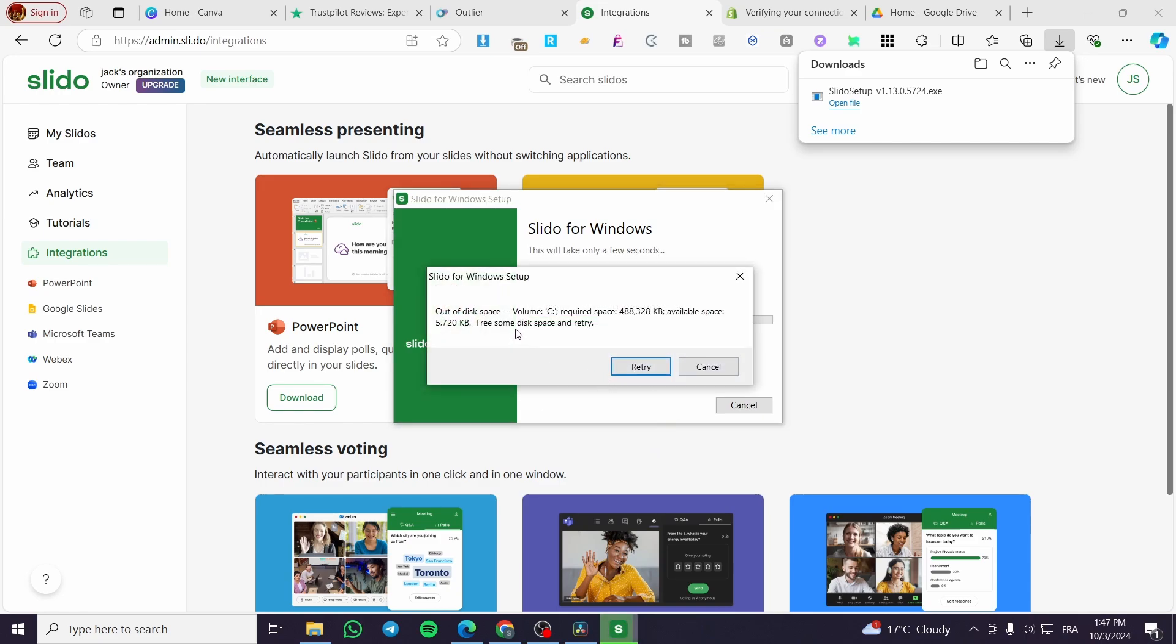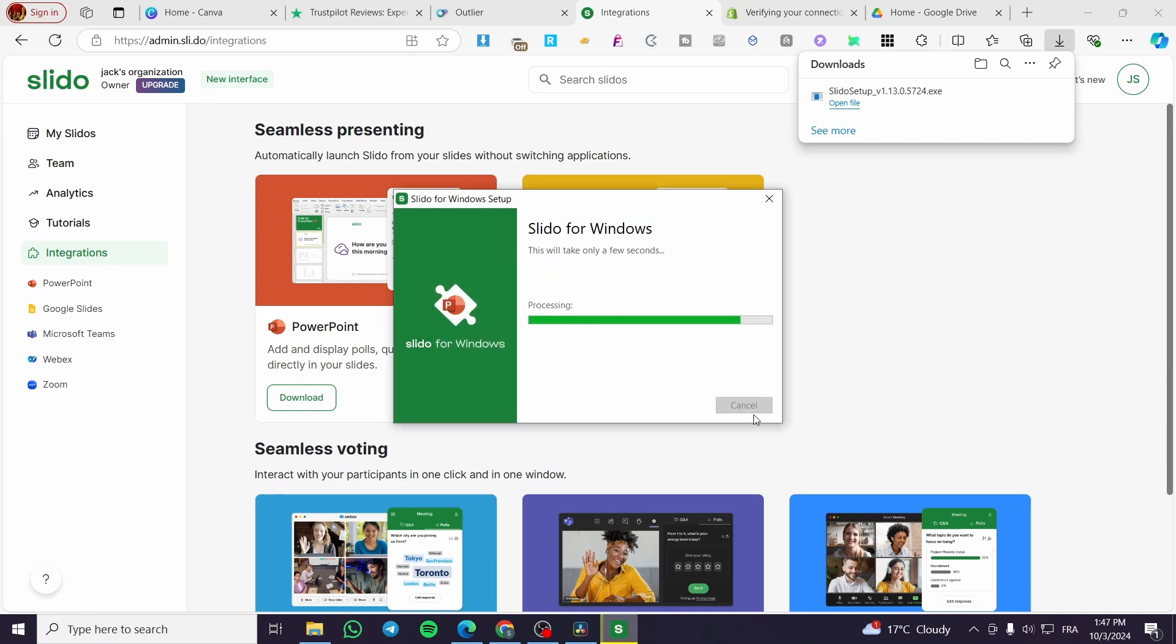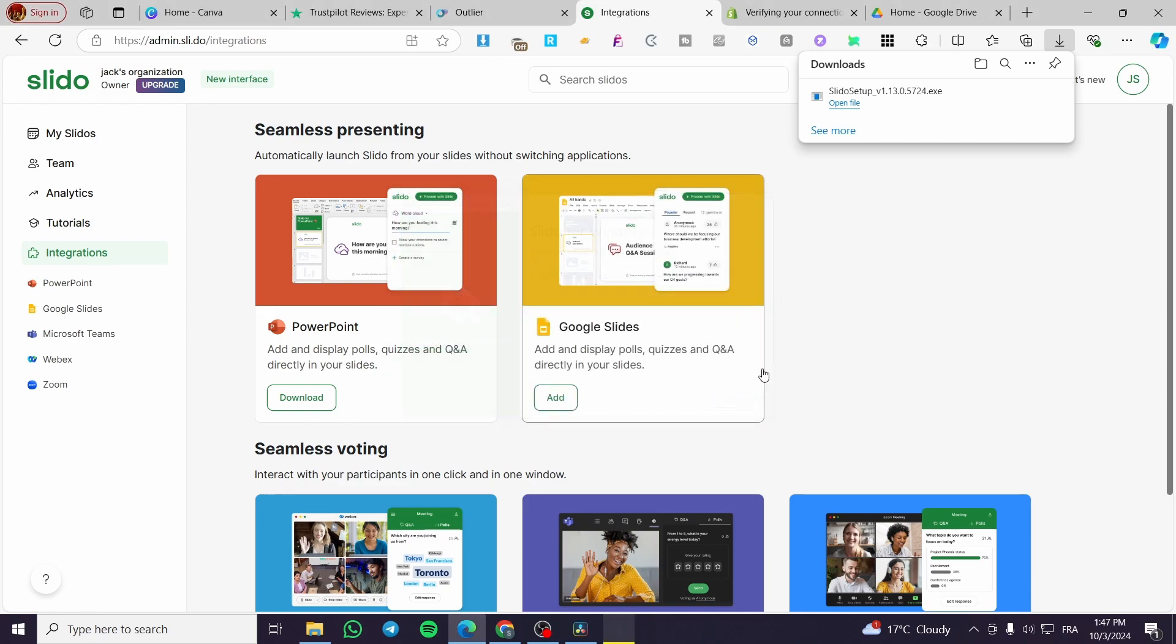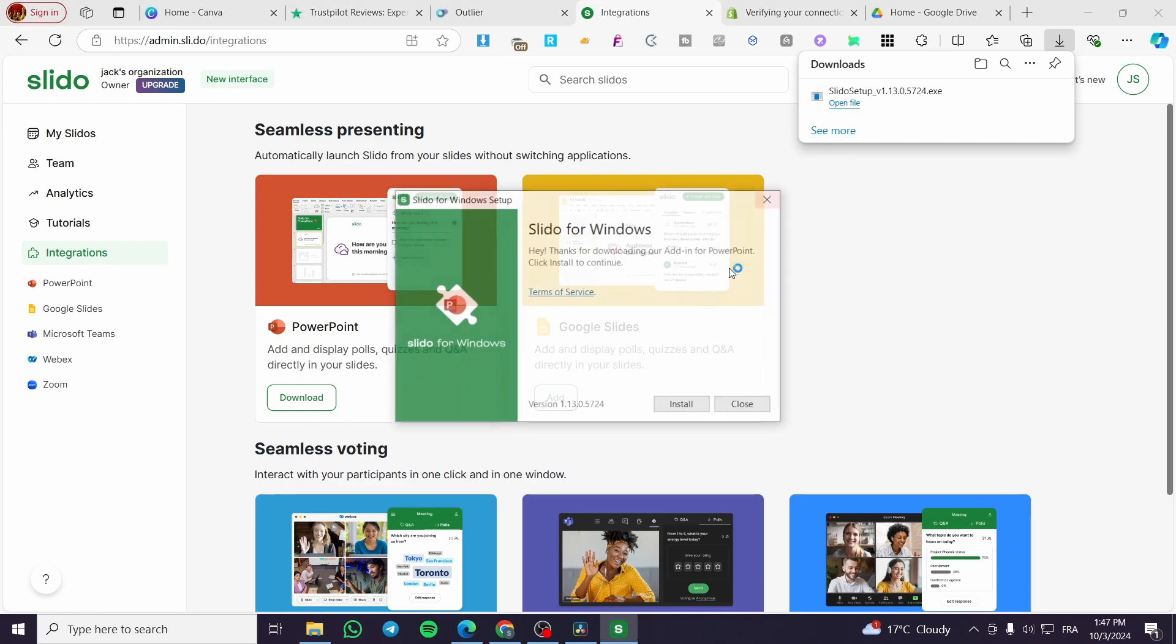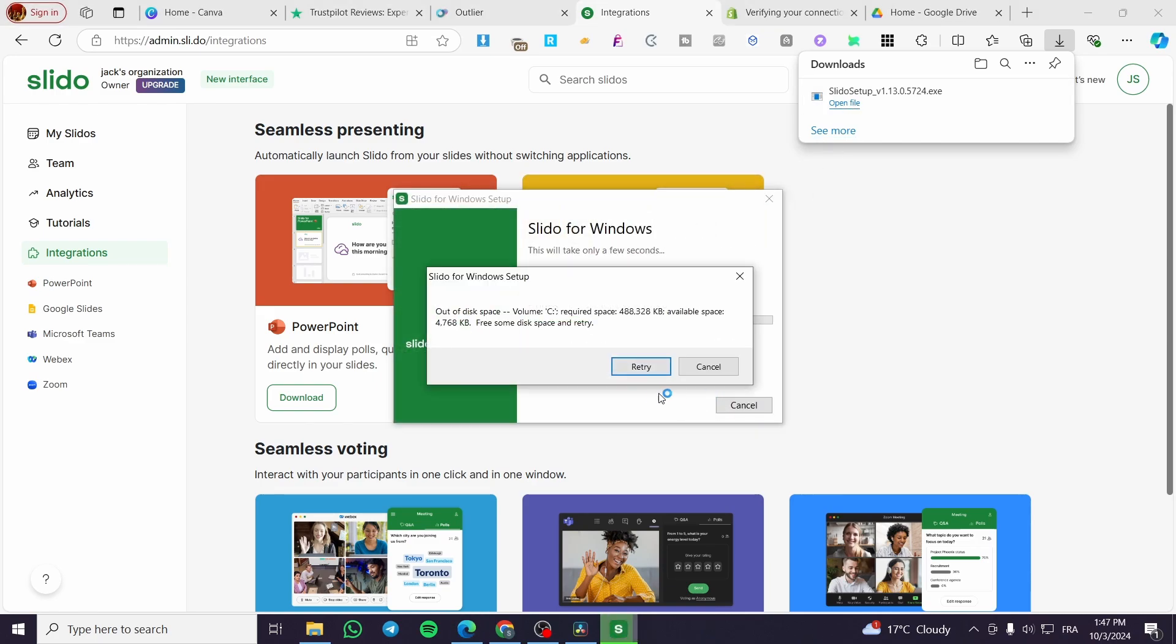Install, and as you can see here we need some space. We're going to install it again but here we're going to put it into another disk or we're going to free up some space.